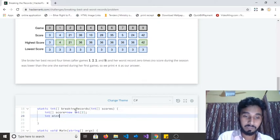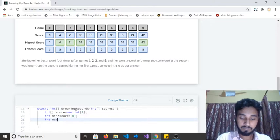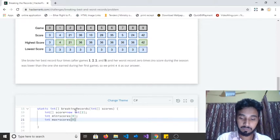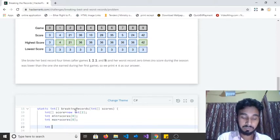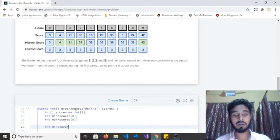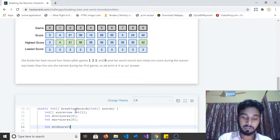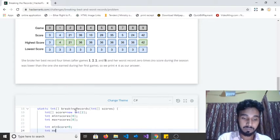the minimum value will be scores[0] and the maximum value will also be scores[0]. I need to create some temporary variables where I can store the maximum and minimum counts — whenever she breaks the minimum score or the maximum score. I'm initializing integer max equal to zero.